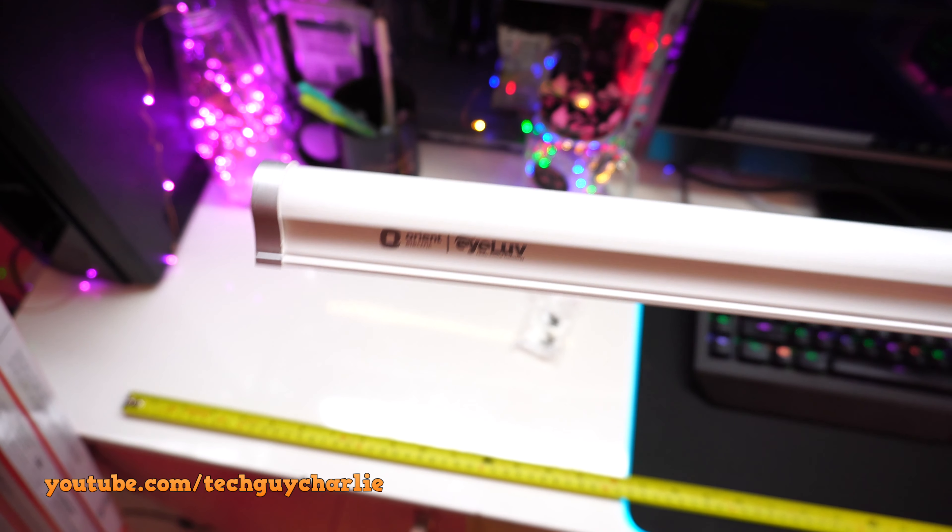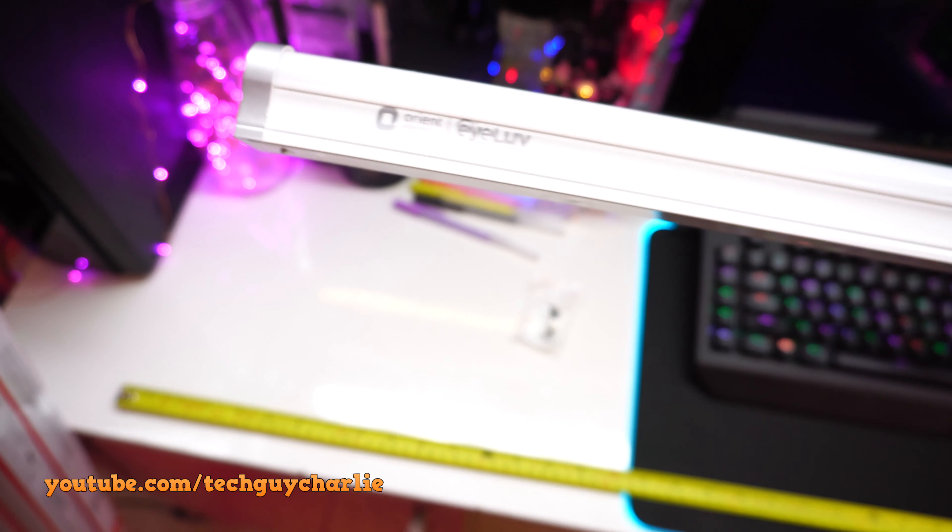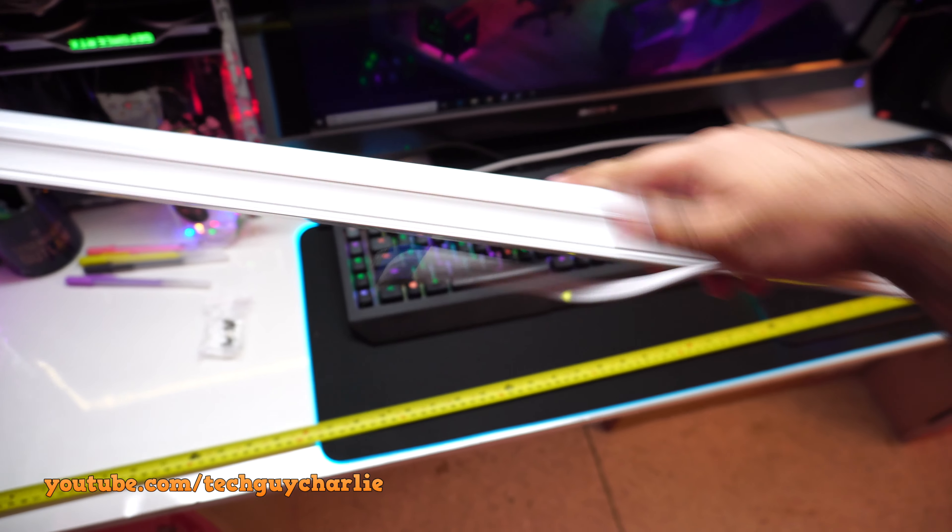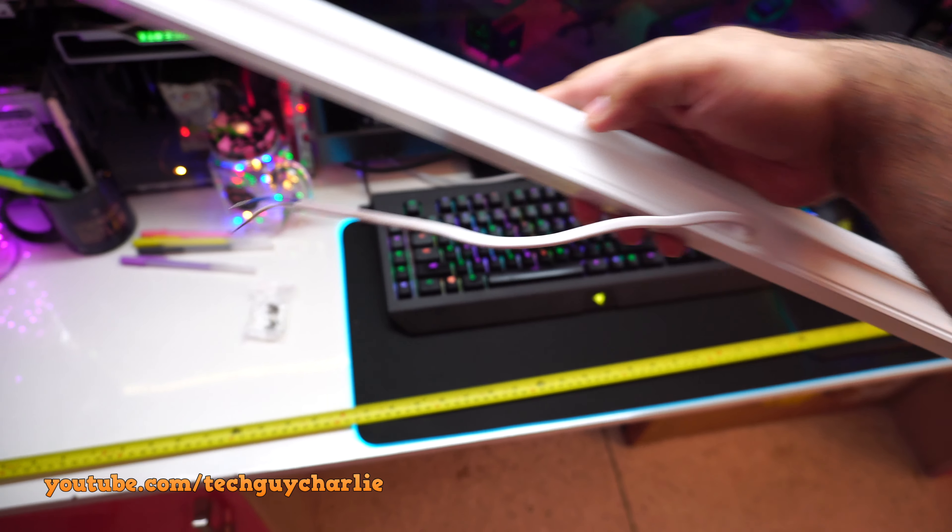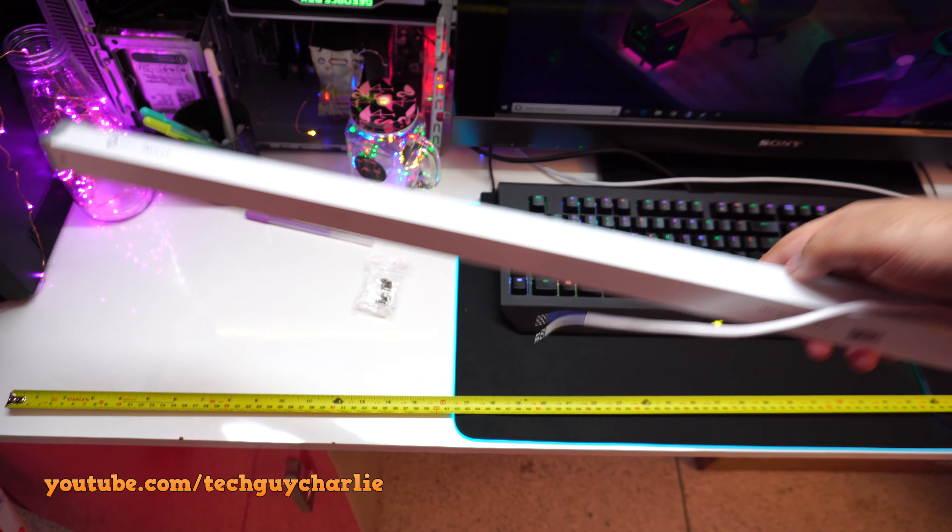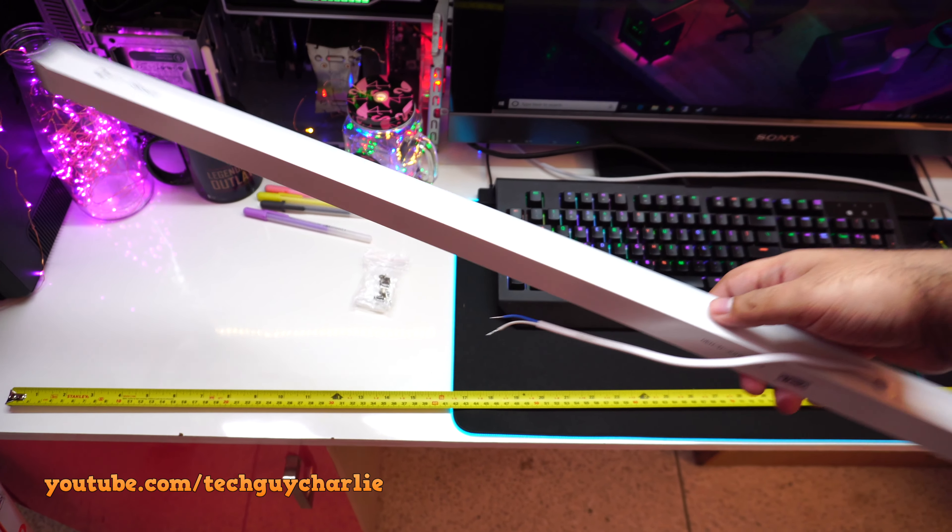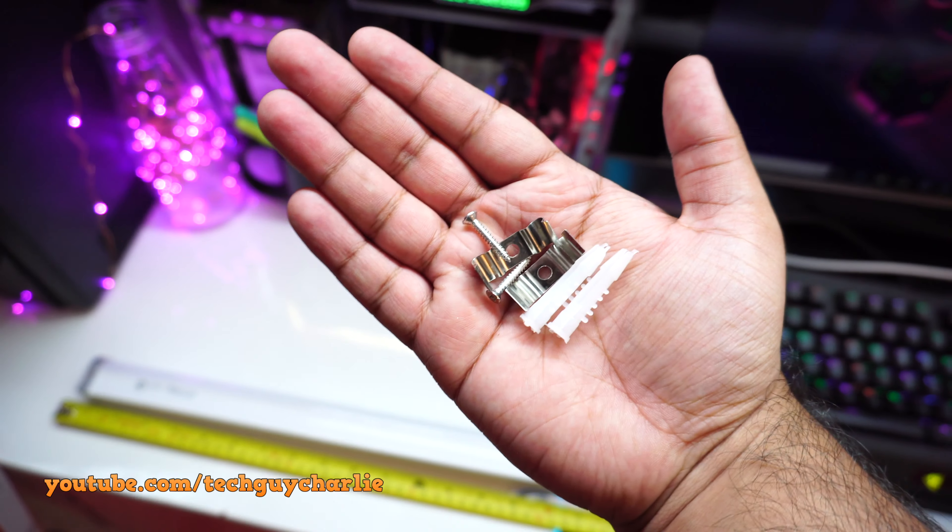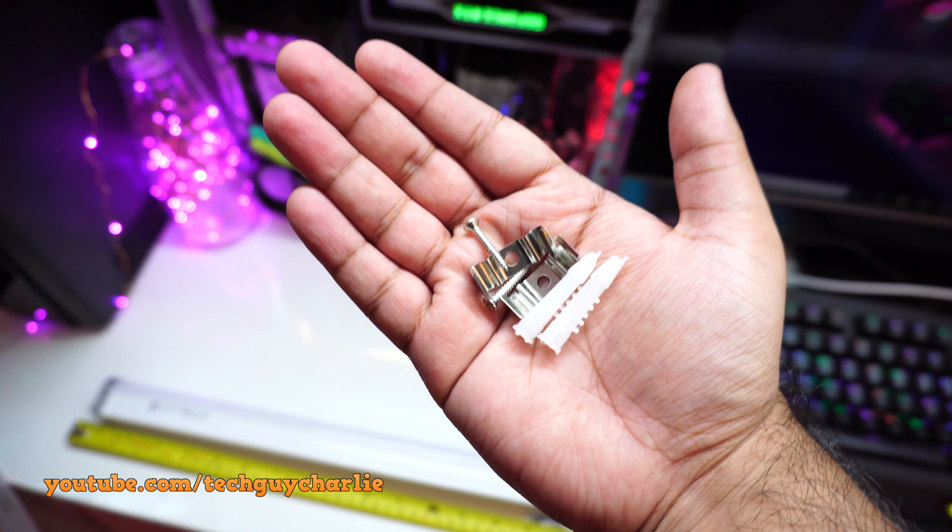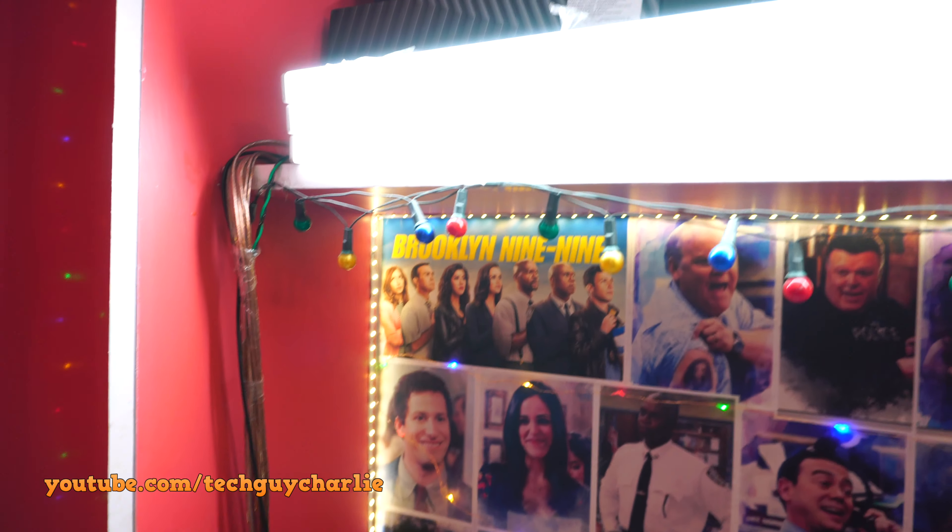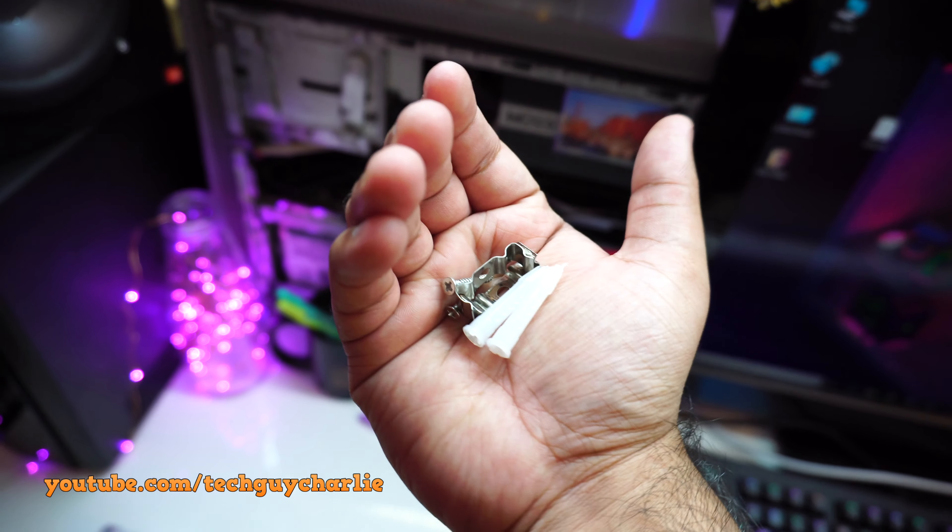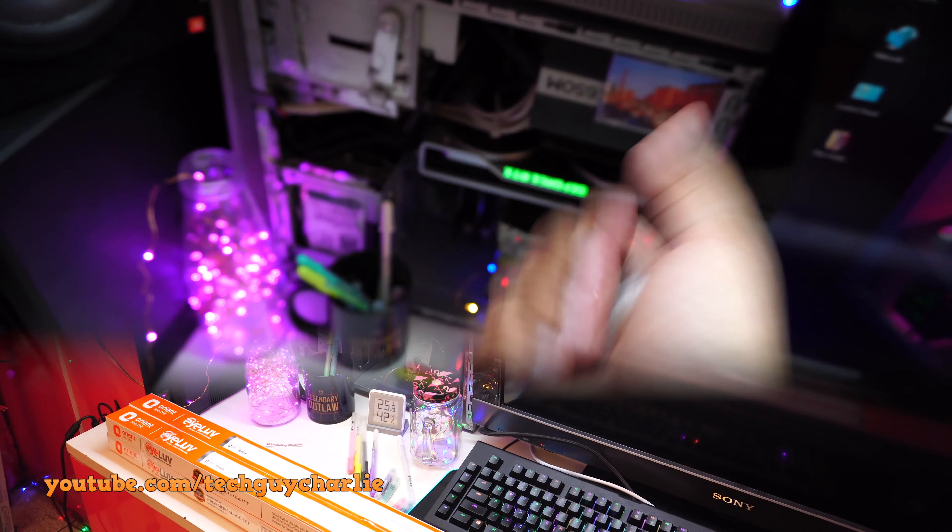And this is the other side, it says Orient Electric and I Love. And this is how it looks from the side. And in the middle over here, you have the wire coming out and that will go into your mains connection. And the LED tube itself is quite lightweight, there's almost no weight to it. And you also get mounting hardware. I'm not going to use this mounting hardware because I'm just going to mount the tube with double-sided sticky tape.